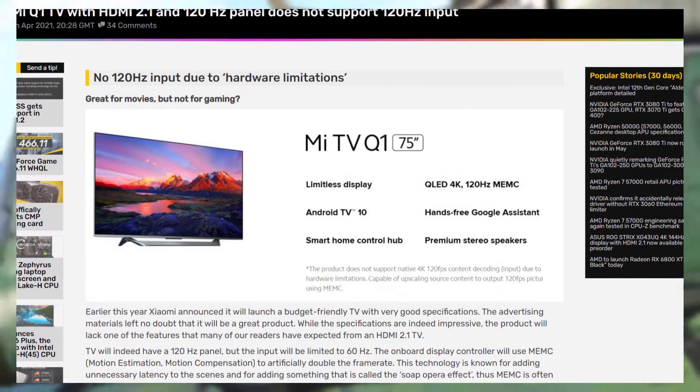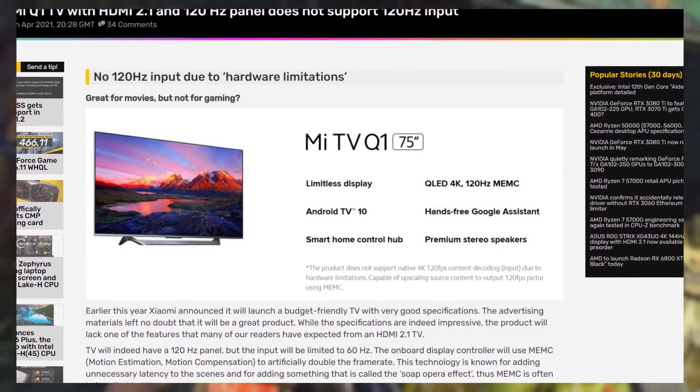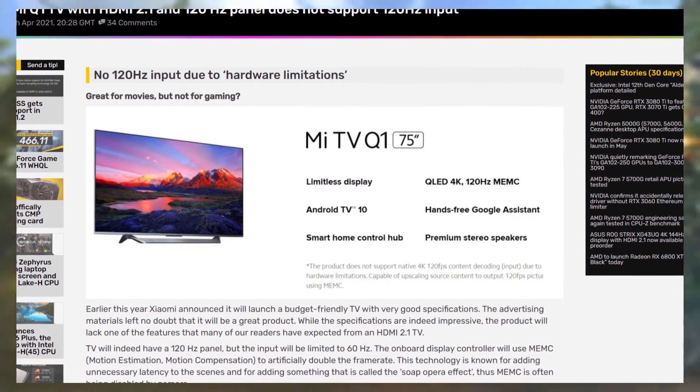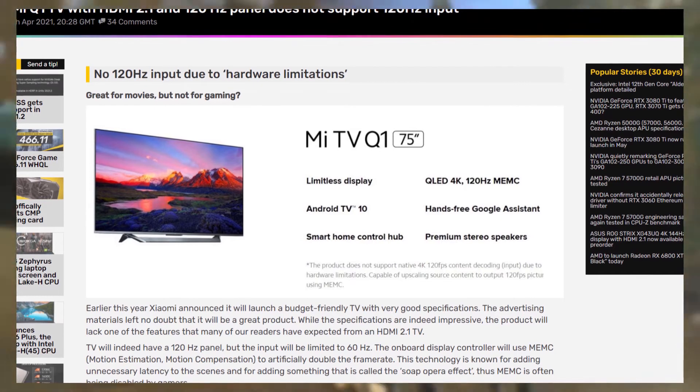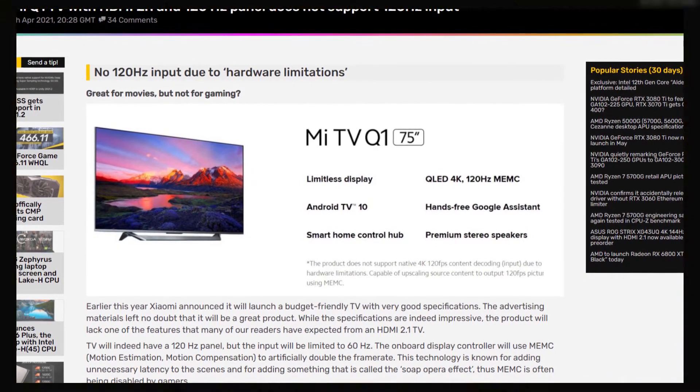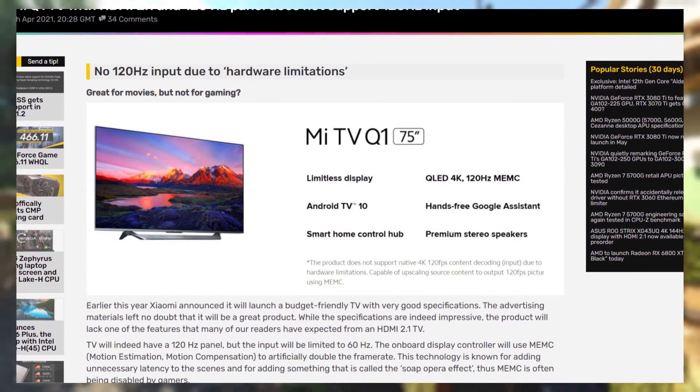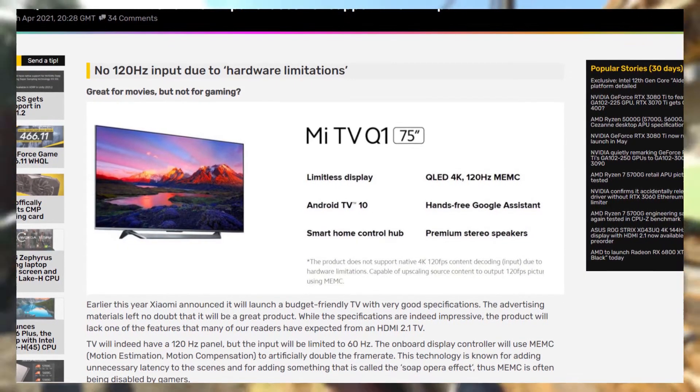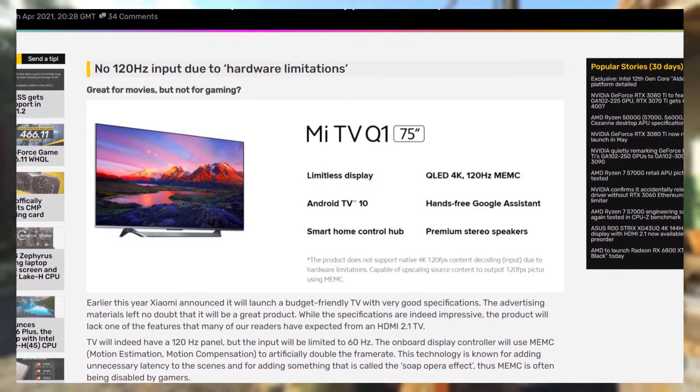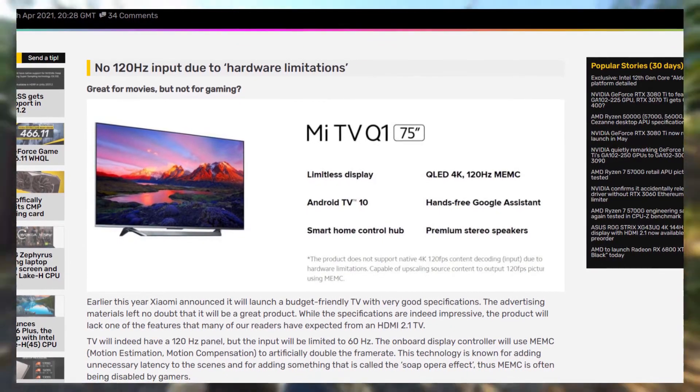Xiaomi announces their new trash HDMI 2.1 MiQ1 TV, with supposedly a 120Hz panel, just without the 120Hz support.